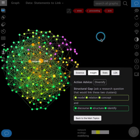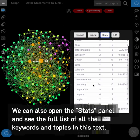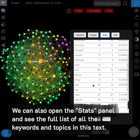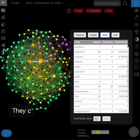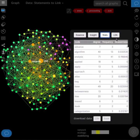You can also open the stats panel and see the full list of all the keywords and topics in this text. They can also be exported as a CSV or Excel file.